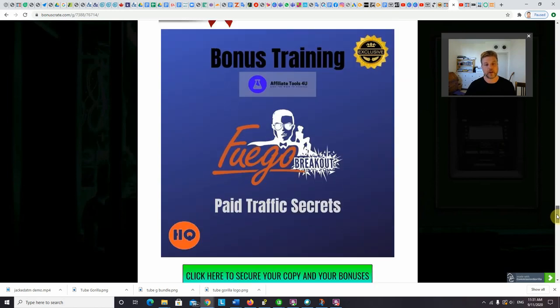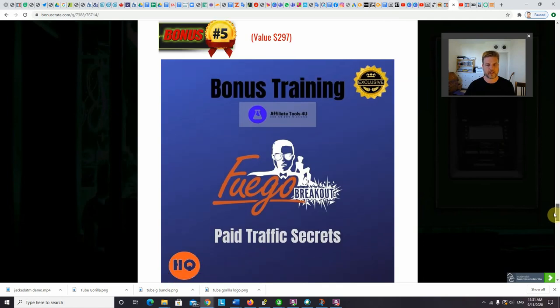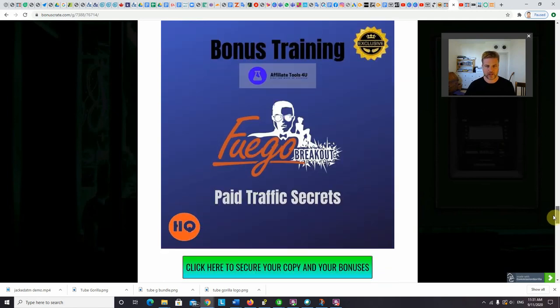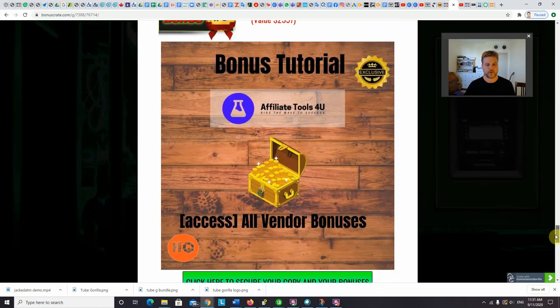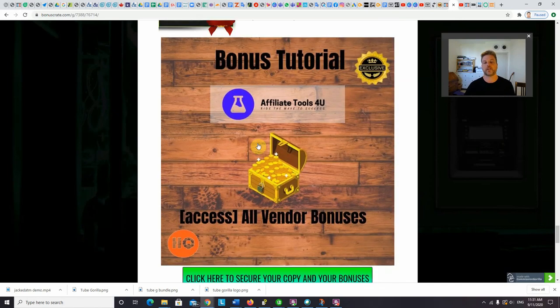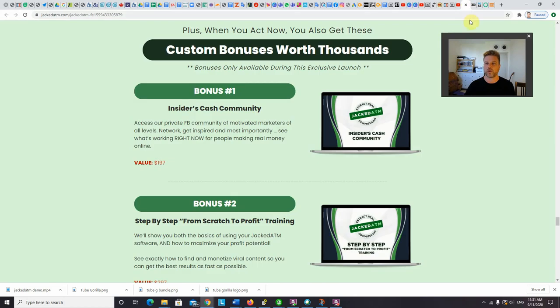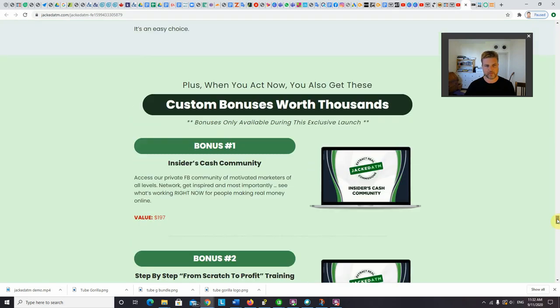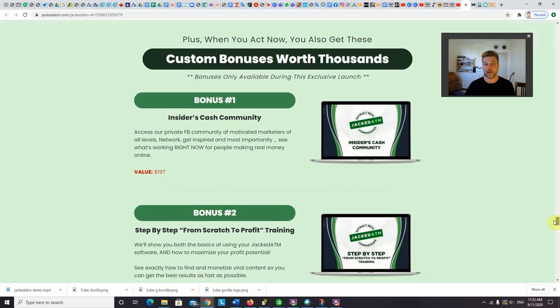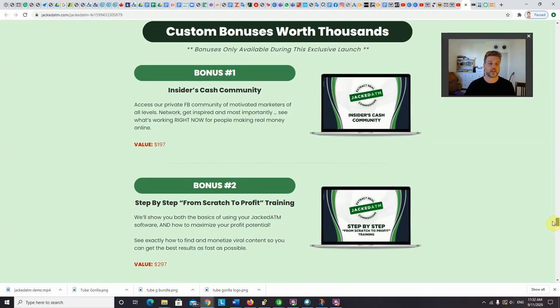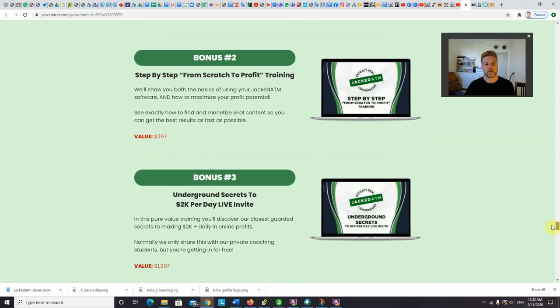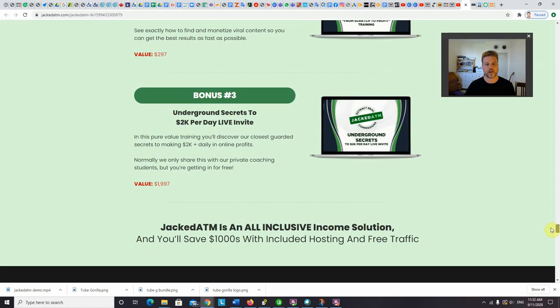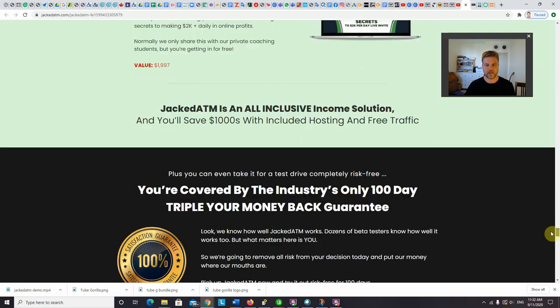And last but not least, I'm going to give you bonus training using the Fuego breakout method. These are all of the paid traffic secrets, how to get penny clicks, which again you can send to your Jacked link, build your list and get tons of sales. And of course, you'll also get access to all of the vendor bonuses, which are available on the sales page. You can read more about them there. You'll get access to Jason Fulton's Insiders Cash Community. His other bonus is a step-by-step from scratch to profit training. And of course, his underground secrets to $2,000 per day live training.